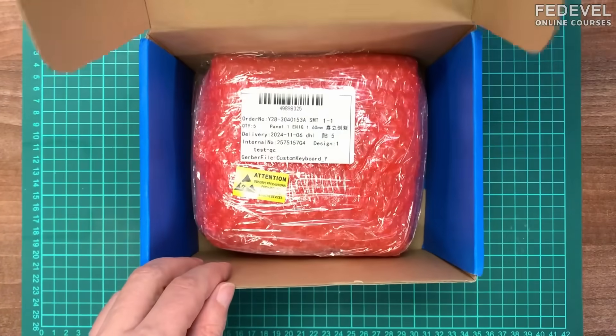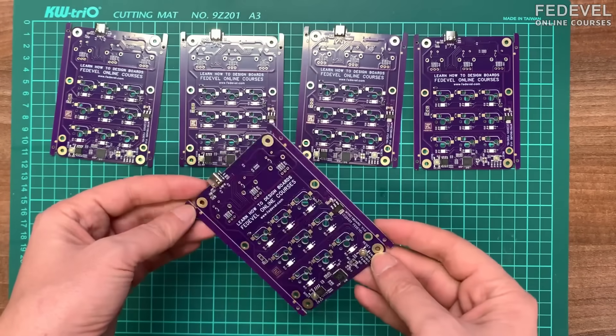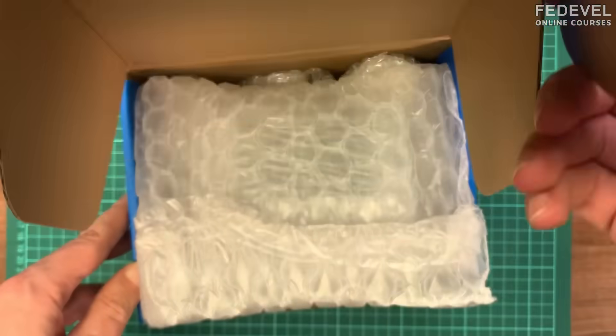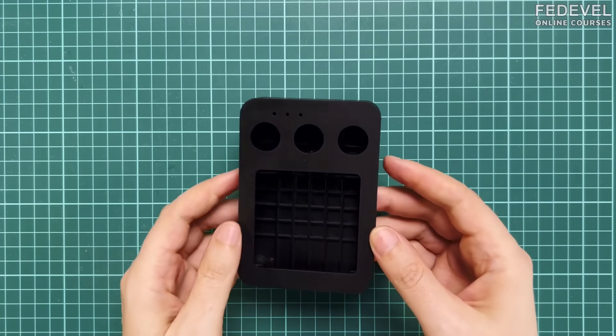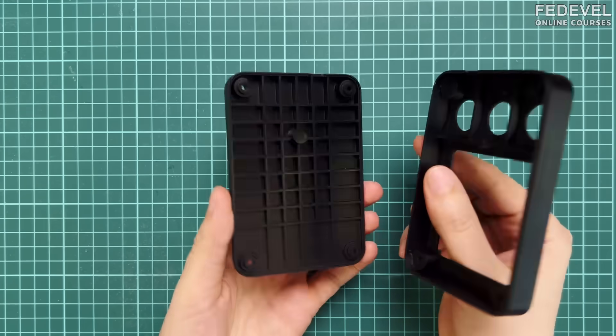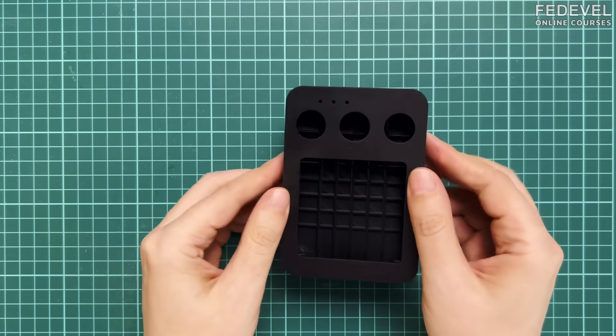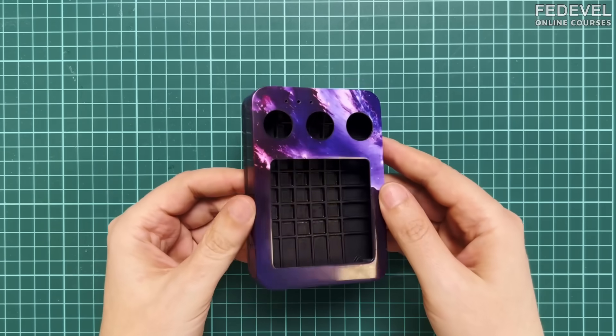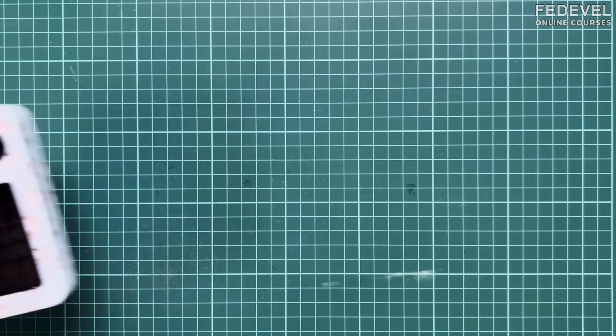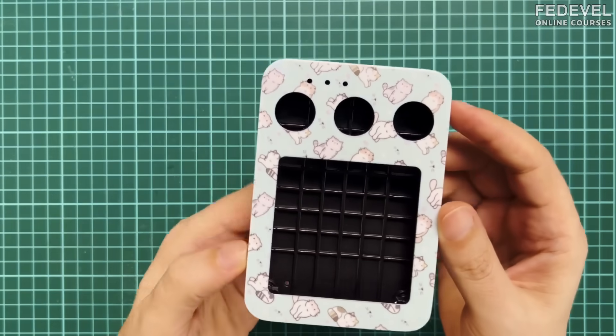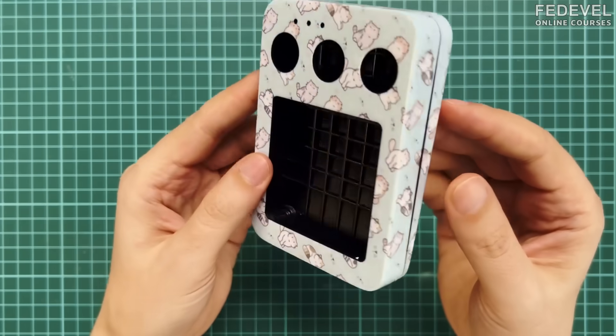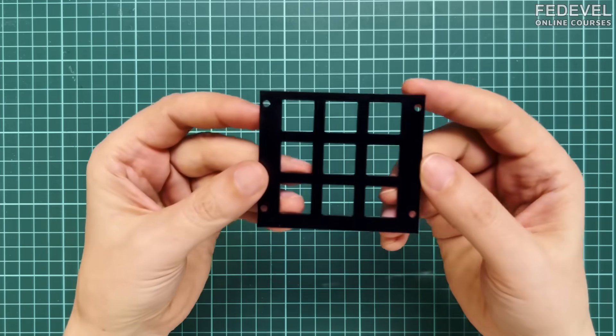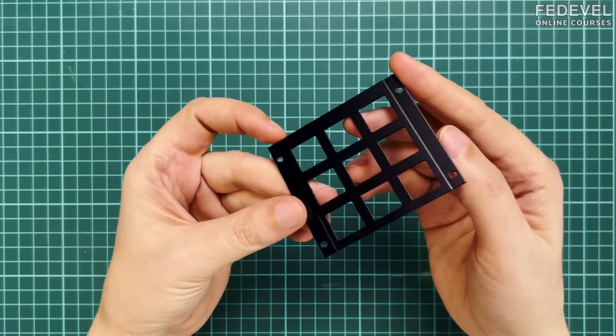I just received the boards what we designed in our previous videos. And also, I received the 3D printed parts. This is standard black 3D printing. But this is multicolor 3D printing. And this is different variant of the same case. And we also need this CNC metal plate.